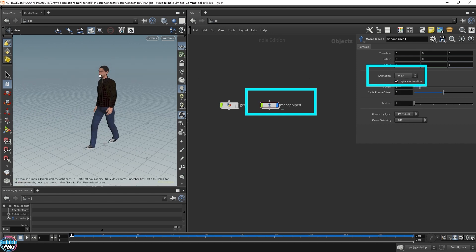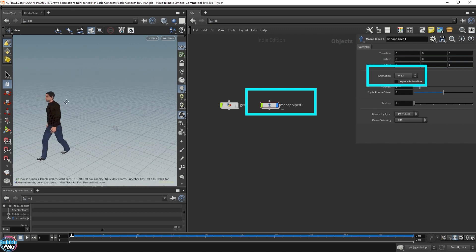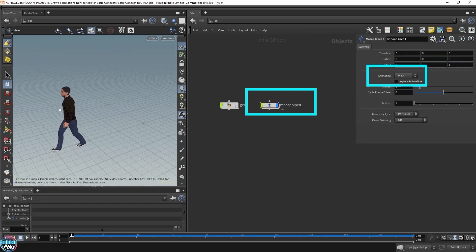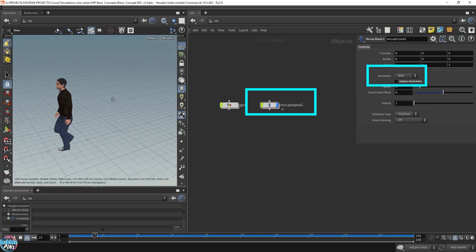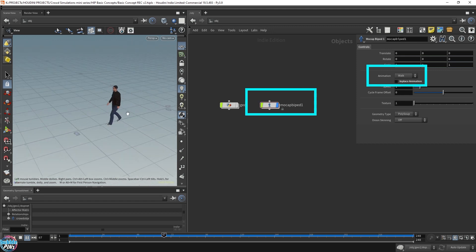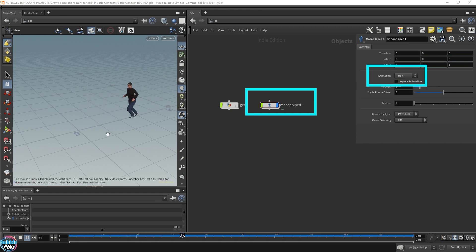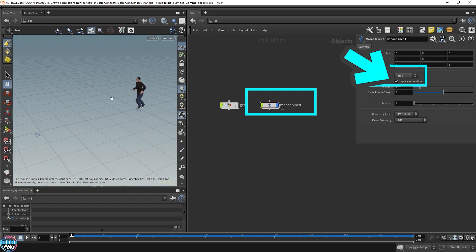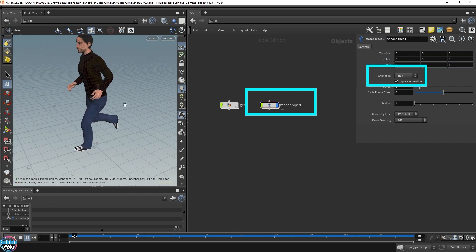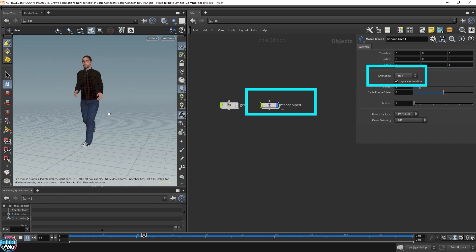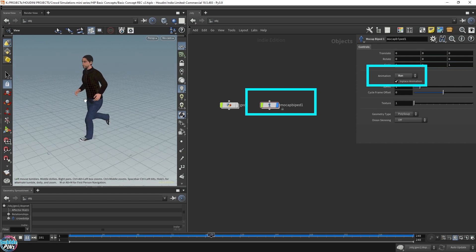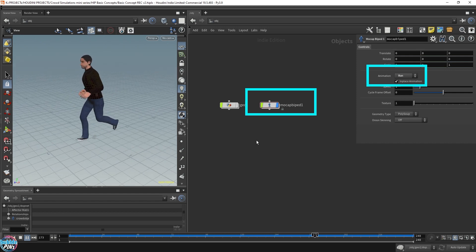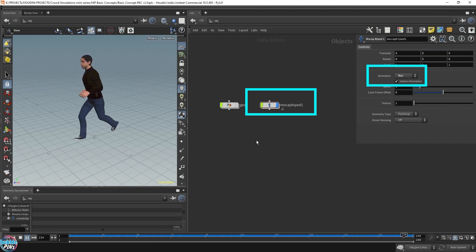What I want to show you is this in-place animation option. Let's uncheck this and you can see our rig has moved. The rig is walking around the scene. His position has changed. He's no longer walking in place. If we run it, he's actually running in the world space. Enable the in-place animation, he's going to run in place. This is what is preferred in the crowd simulation because the crowd solver will handle the position of the character.